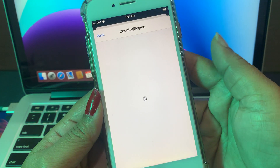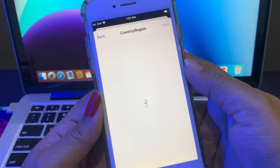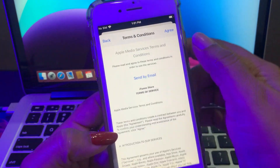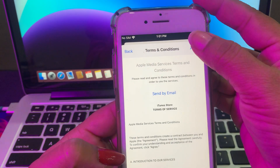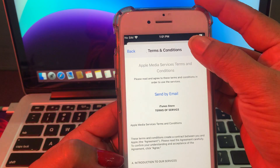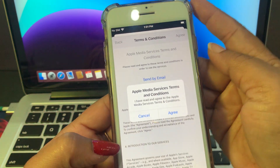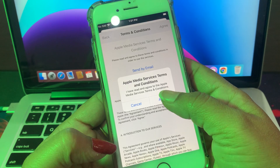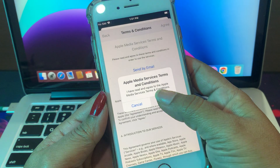I'm tapping Pakistan because I'm changing to Pakistan. Tap here to agree, and then again tap Agree.